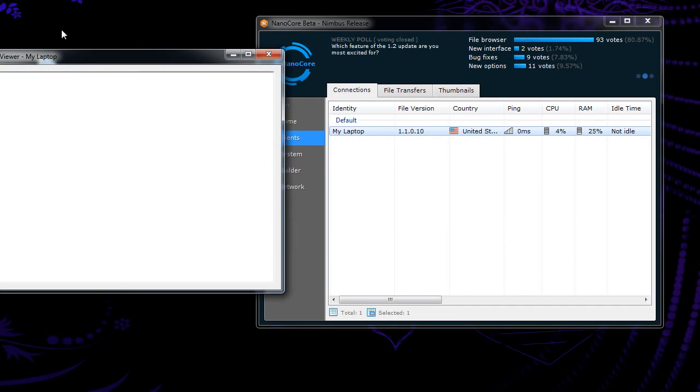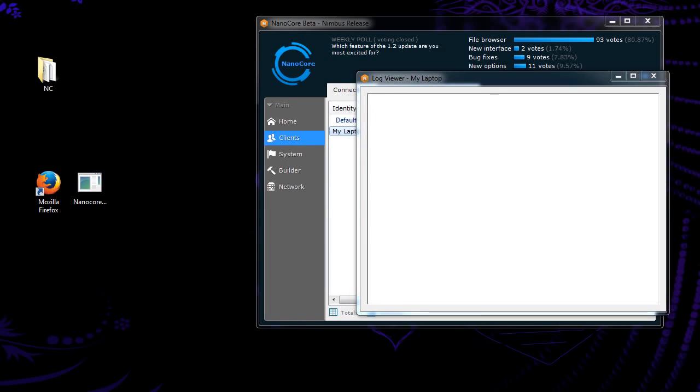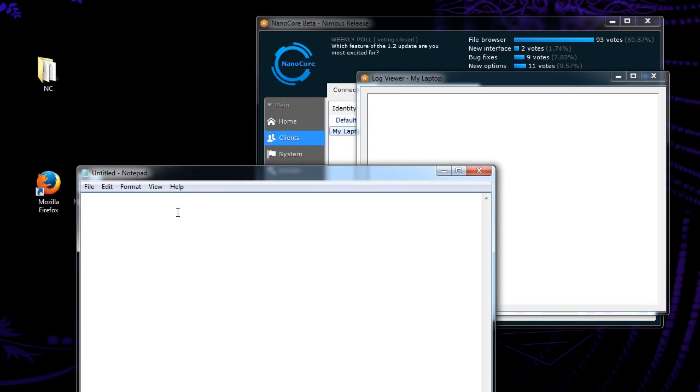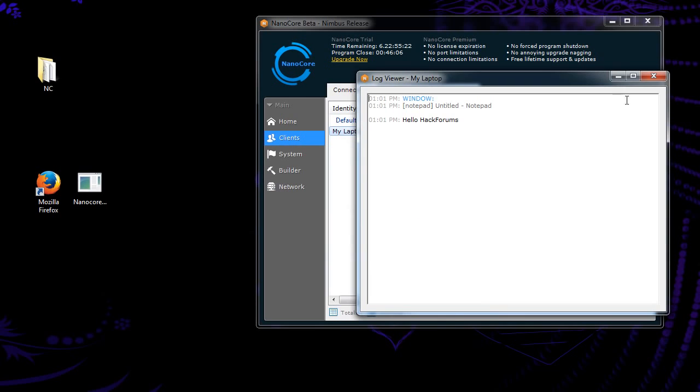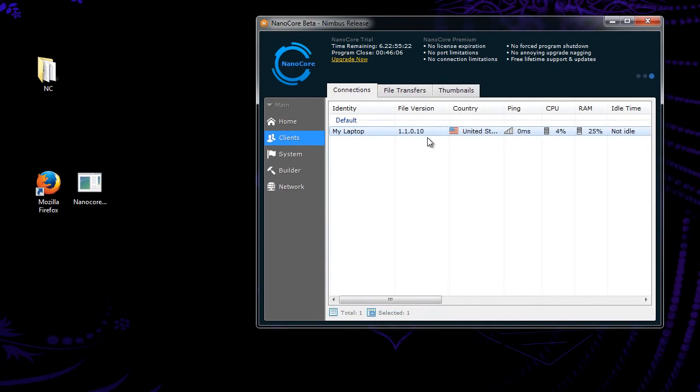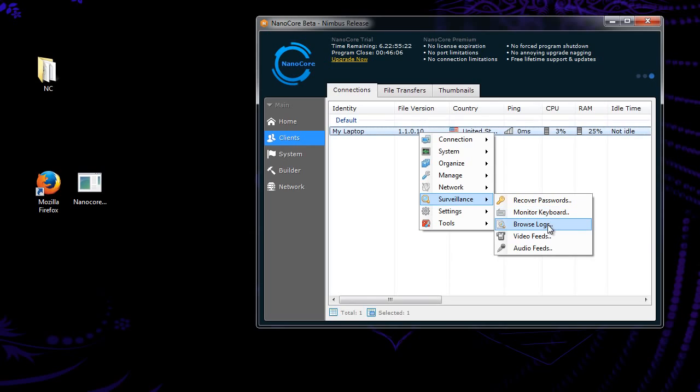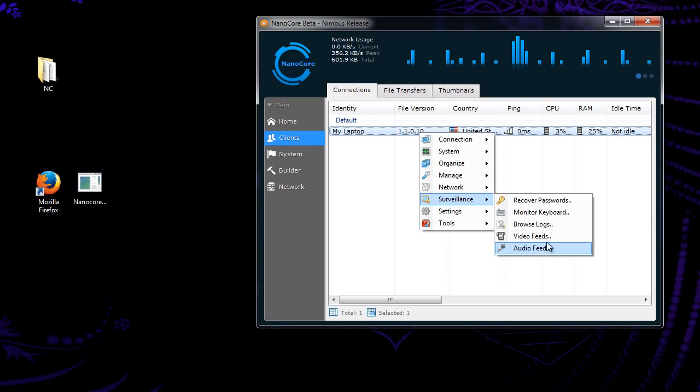Monitor keyboard. This is just your basic keylogger. So if I open notepad. Hello, Hack Forms. If you can see, it shows up there. It shows me what the application it was and what the title of it was. So this will record anything you type in. Browse logs. Whenever you have the keylogger, the offline keylogger on, or even the online one really. It's going to save all of those keylogs and you can use this to go back to them. The same thing with video and audio if you decide to save those.